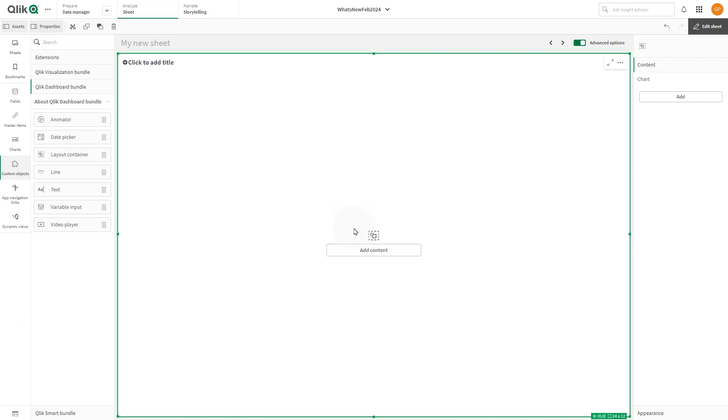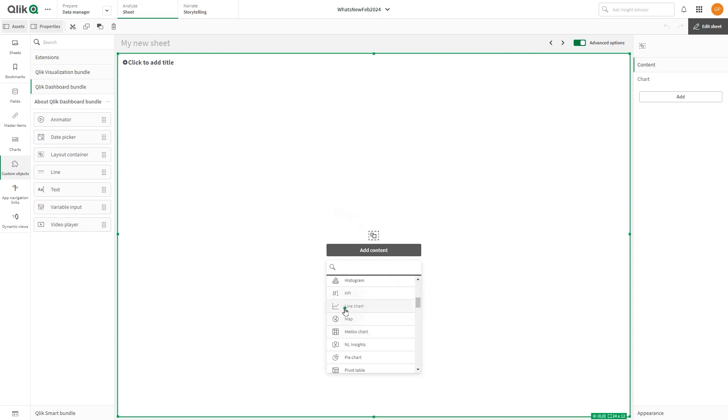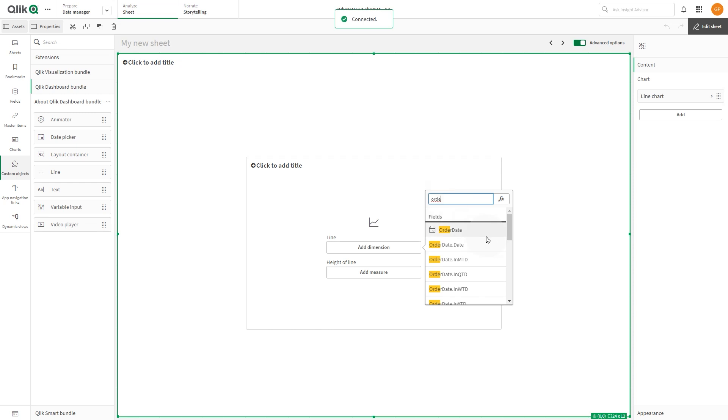Click add content and select the content you want to add to the layout container. In this case, we select a line chart. Add the dimension and measure to your chart.